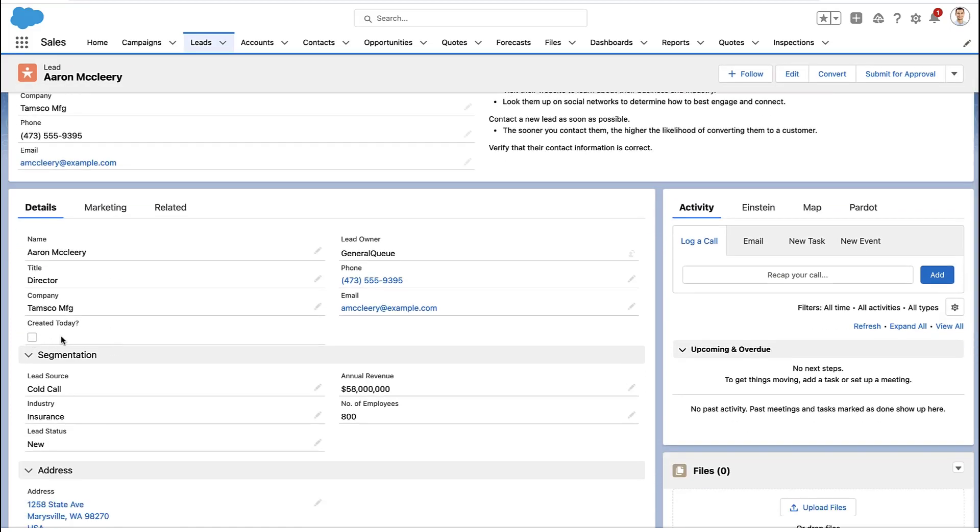That field will work on list views and reports and dashboards, pretty much anywhere. So try it out if you need help identifying records that were created today or a certain amount of time in the past.